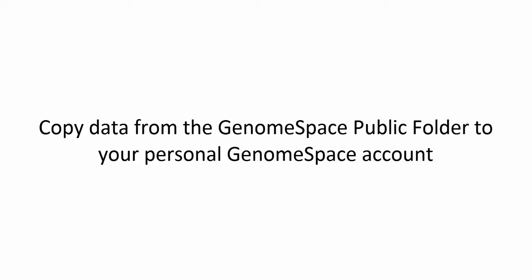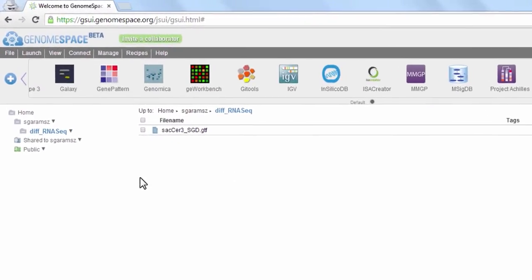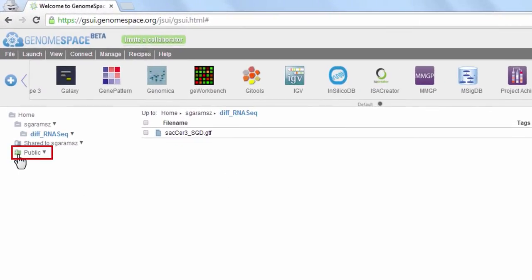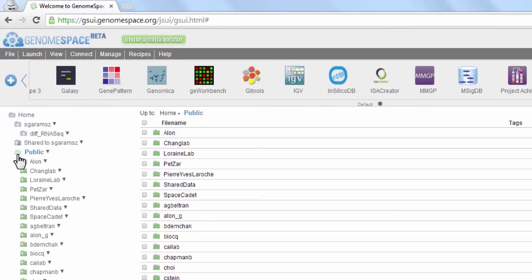Next, we will cover copying data from the GenomeSpace public folder to a personal GenomeSpace account. Let's start by navigating to the public folder through the sidebar. Files shared as public can be accessed by any GenomeSpace user through the public folder.